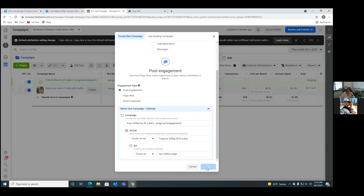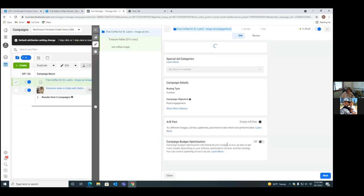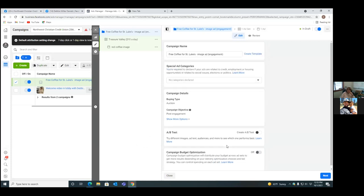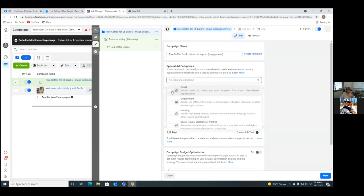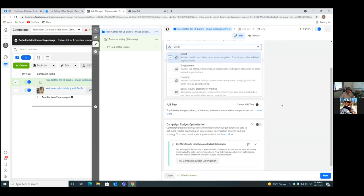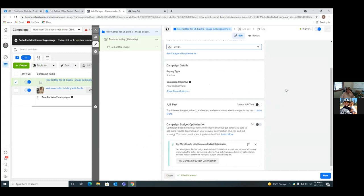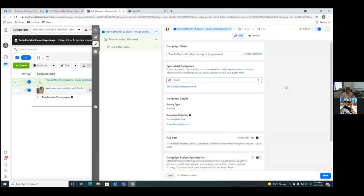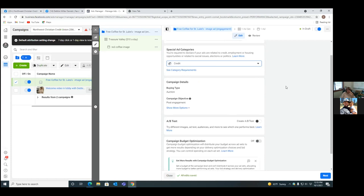Now, what you're going to always — 100% of the time — do: if you don't do this part, none of the other stuff works at all. Because you guys are a credit union, you're always going to go Special Ad Category, hit the dropdown, and go down to Credit. Always. If you don't do that, that ad will get rejected. So always go Credit. That's step one — choosing our objective, titling everything, and going Credit. Hit Next.